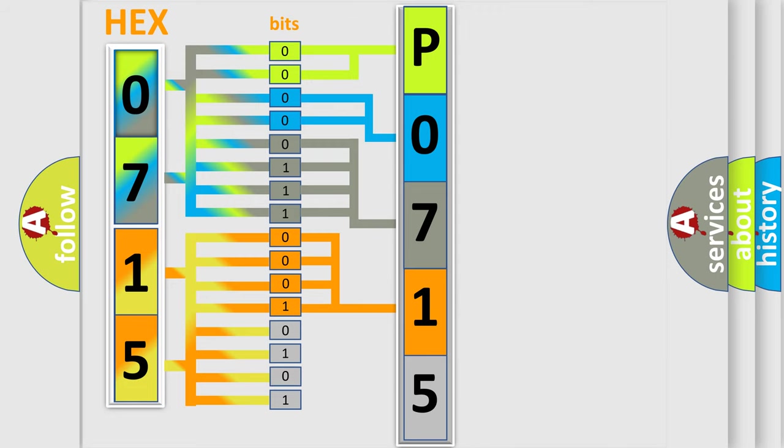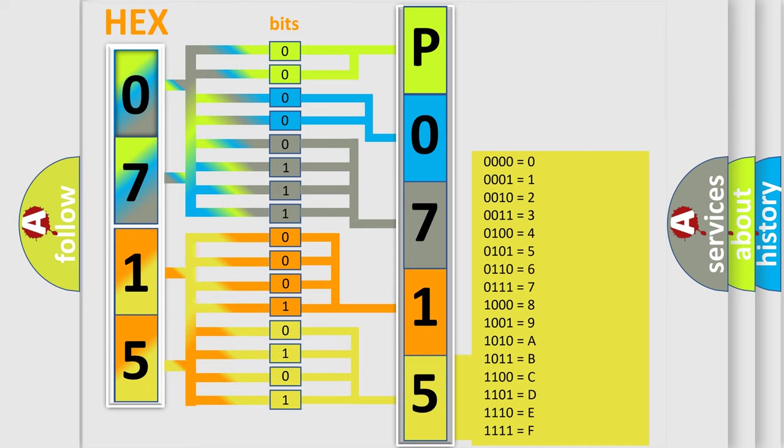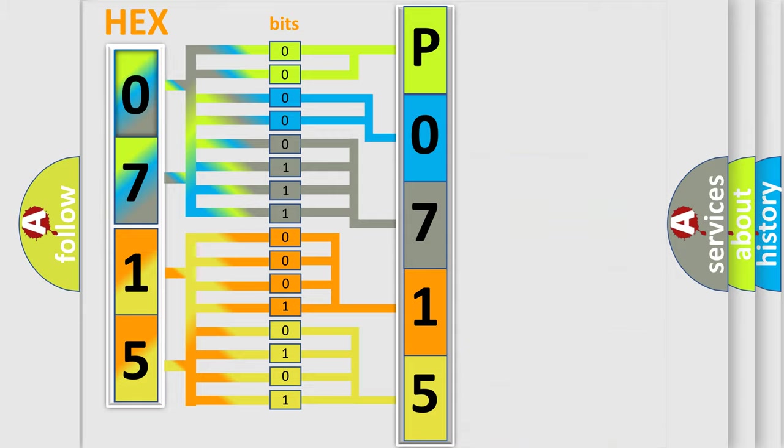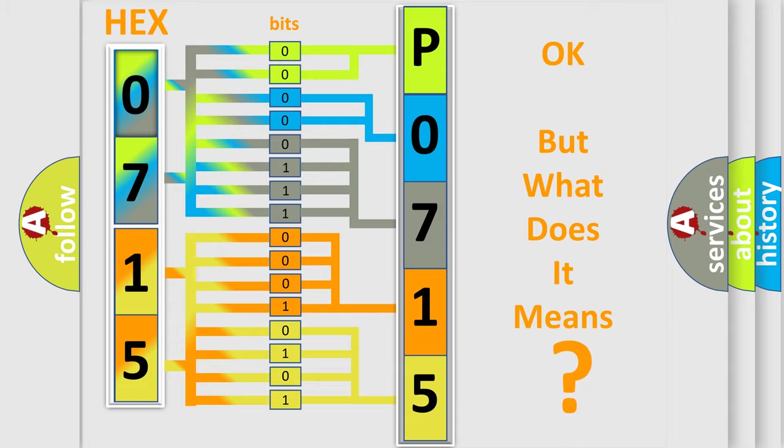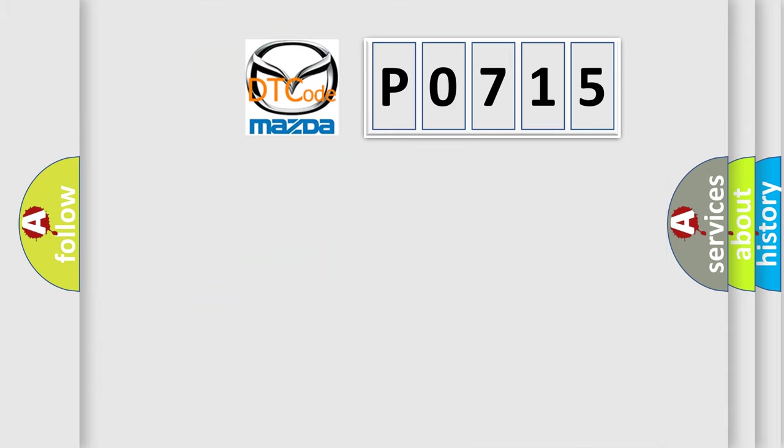A single byte conceals 256 possible combinations. We now know in what way the diagnostic tool translates the received information into a more comprehensible format. The number itself does not make sense to us if we cannot assign information about what it actually expresses.